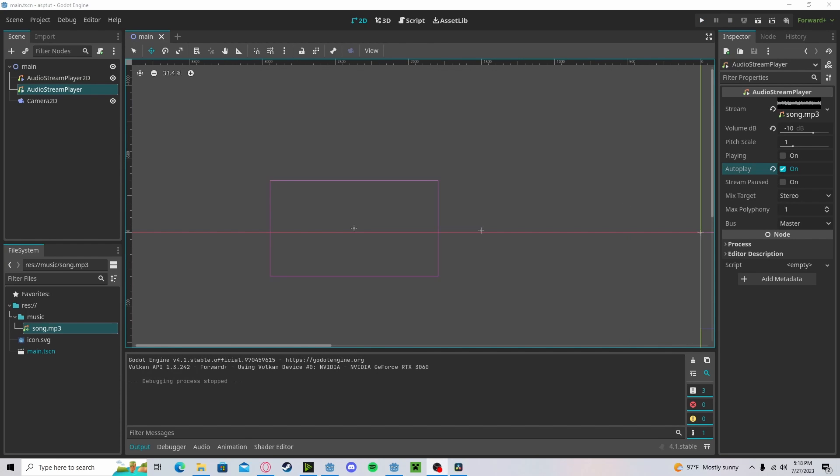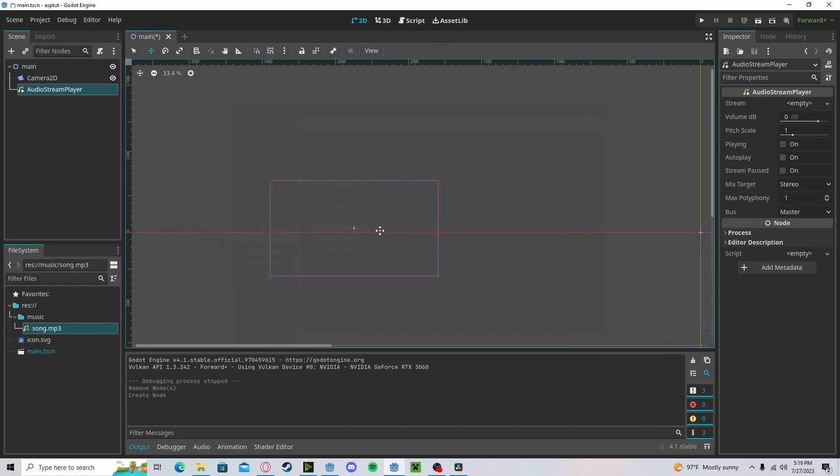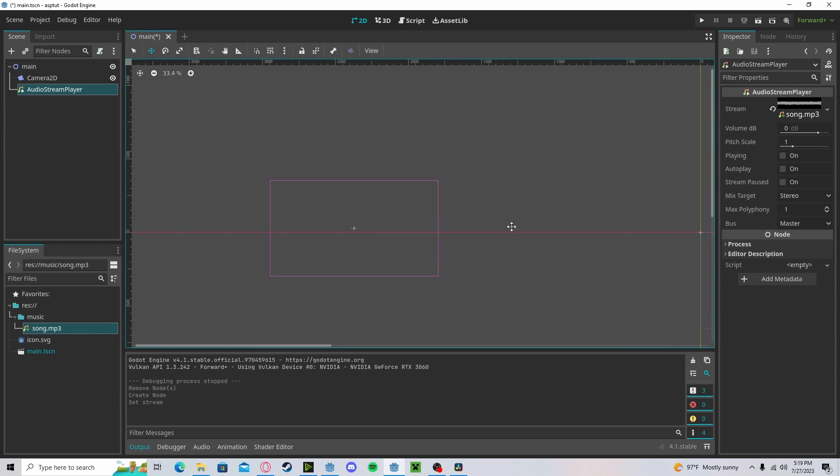Now that you understand the difference, let's get into the rest of this tutorial. For background music, let's add an Audio Stream Player. Let's add our song as either an mp3 or a dot wave.